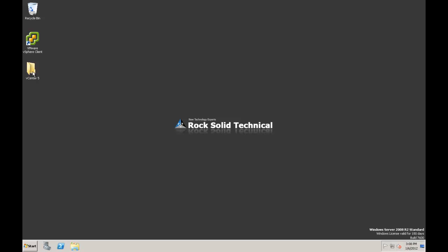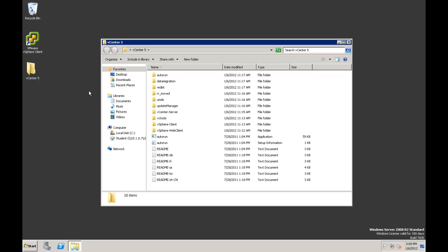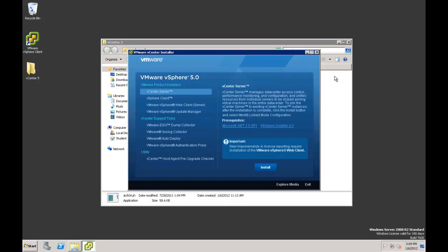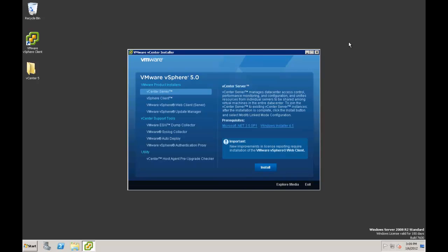I've already copied the installation files over to my desktop in a folder called vCenter 5. If I go to the installation files, I'll locate the autorun.exe and double-click on that file. Then we get our VMware vCenter Installer screen. What we're looking for here is the first option under VMware Product Installers, vCenter Server. Then we want to click on Install in the lower right.